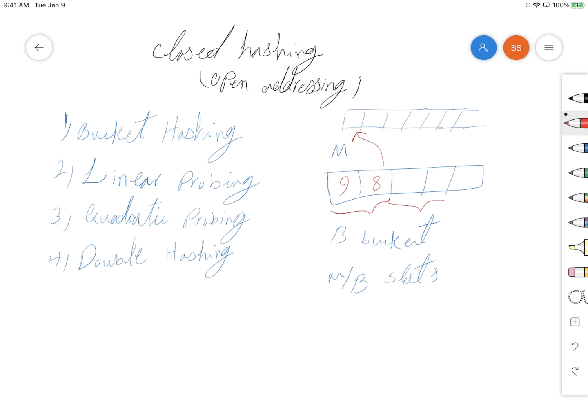it goes and inserts the number here. So we have, for example, item 7 here. On the other bucket, if we have numbers 1 and 2, and this bucket is also full,